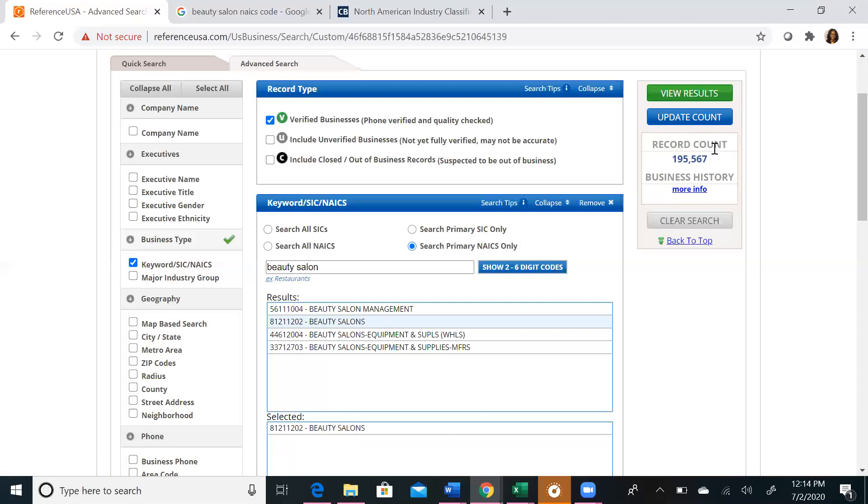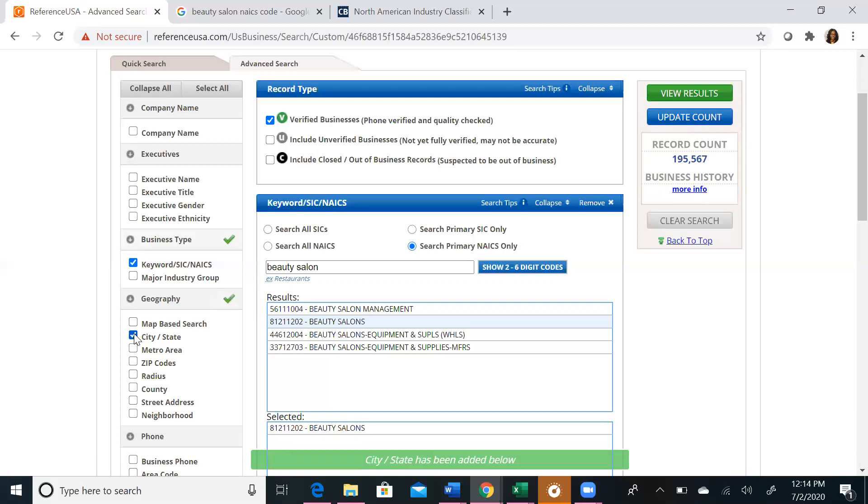Next, we like to limit by geography. You can do a map-based search where you can draw a shape on a map. You can search by city or state, zip code, radius of an area, and even a street address. For our example, we will start with city and state. We suggest starting big, and then you're able to hone in and narrow down your search results based on what you get.